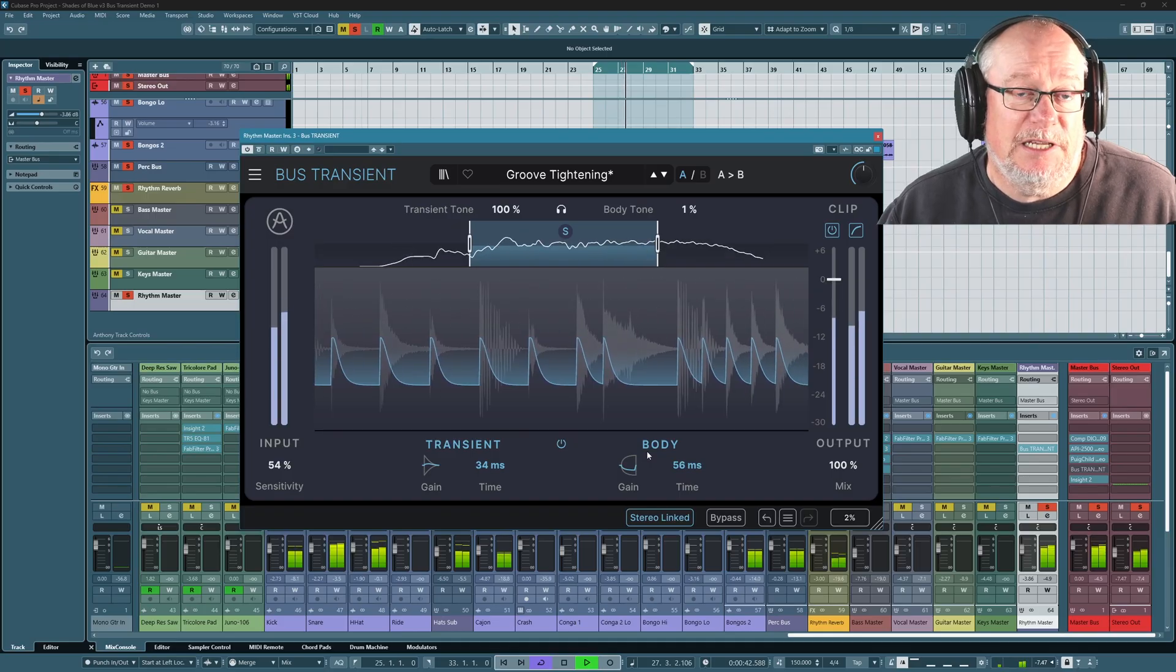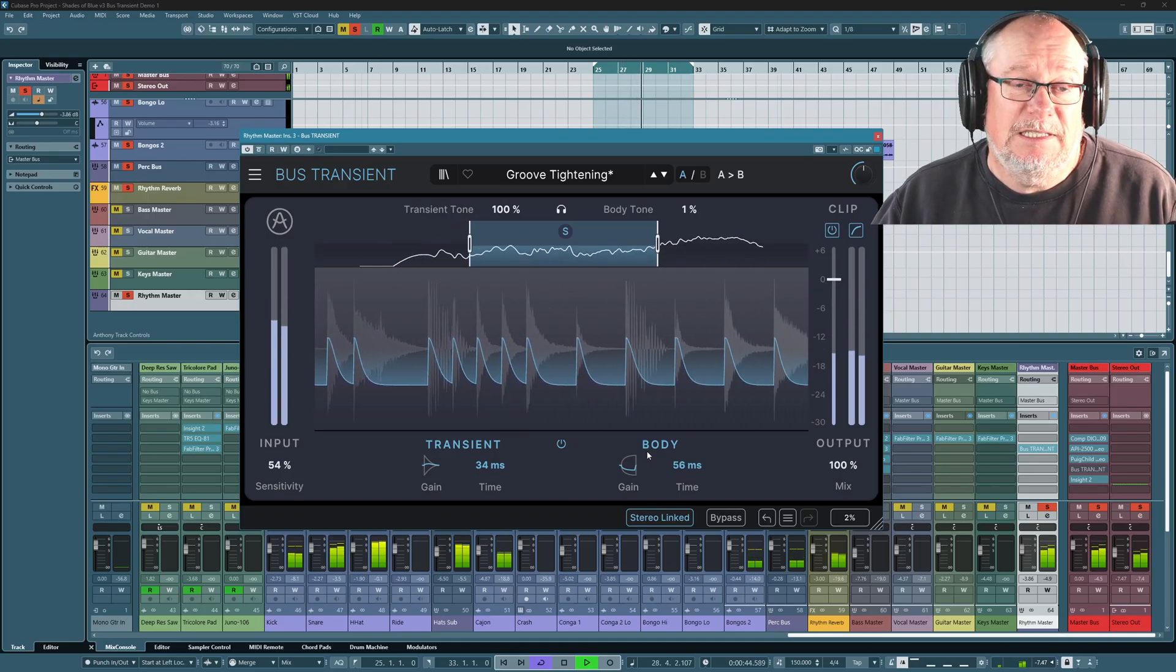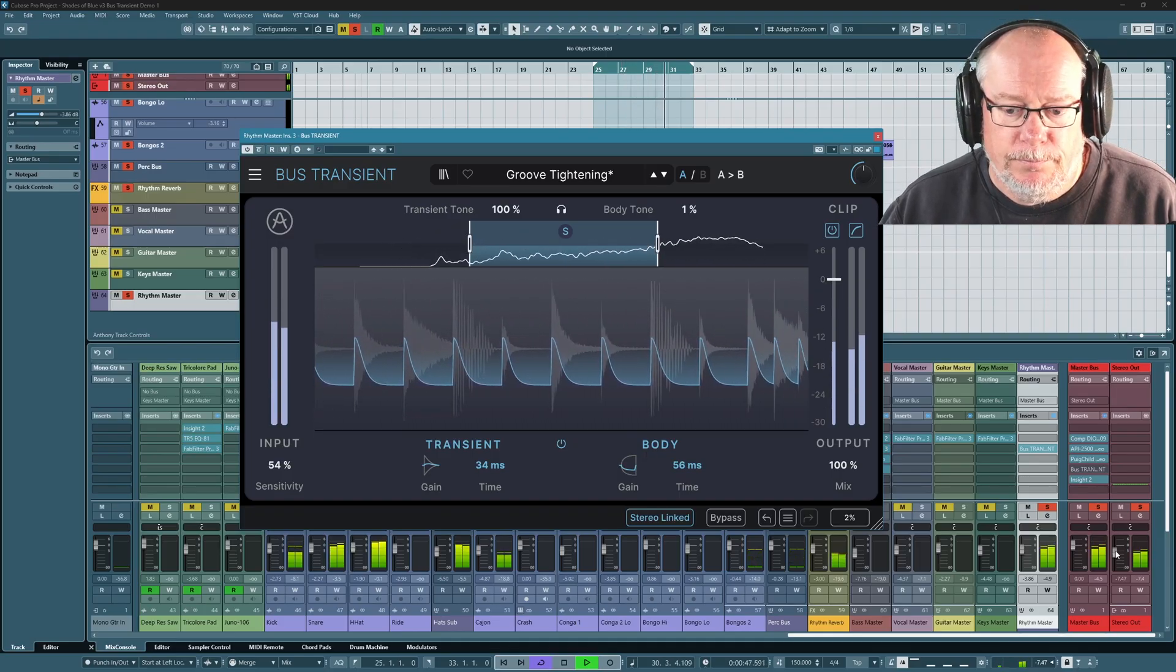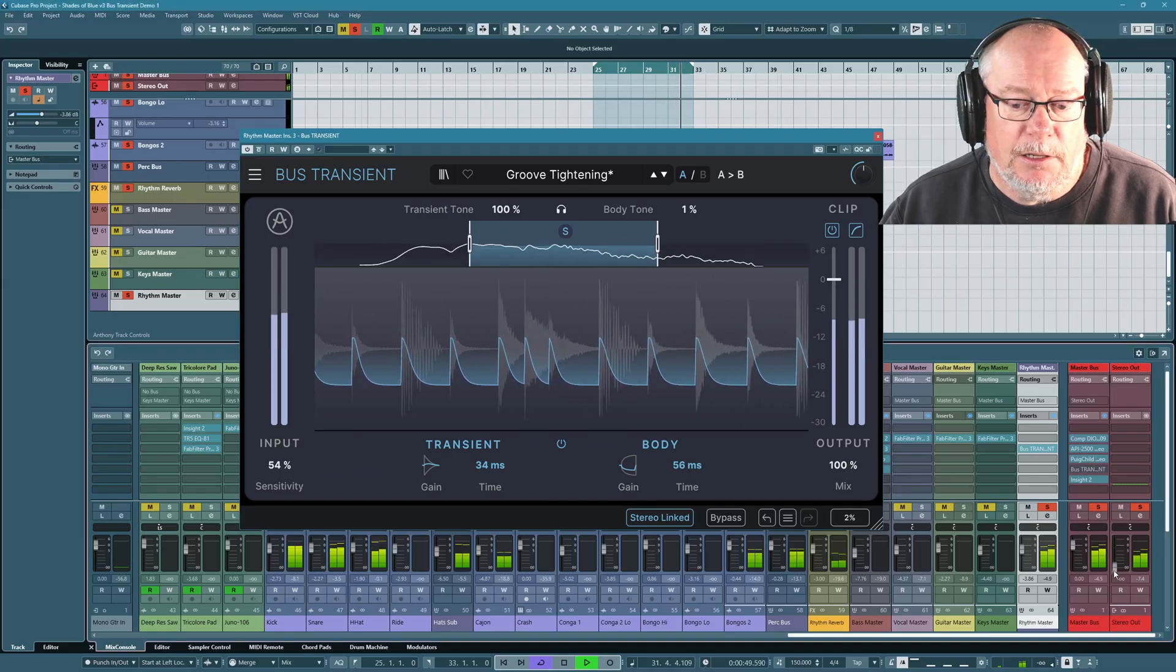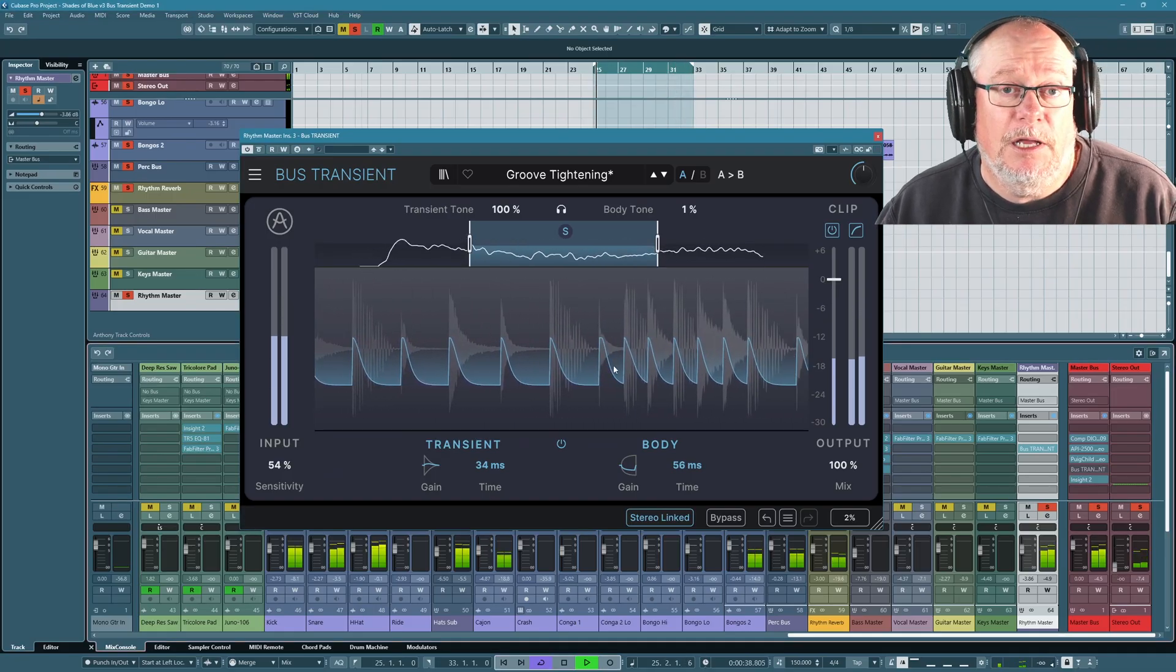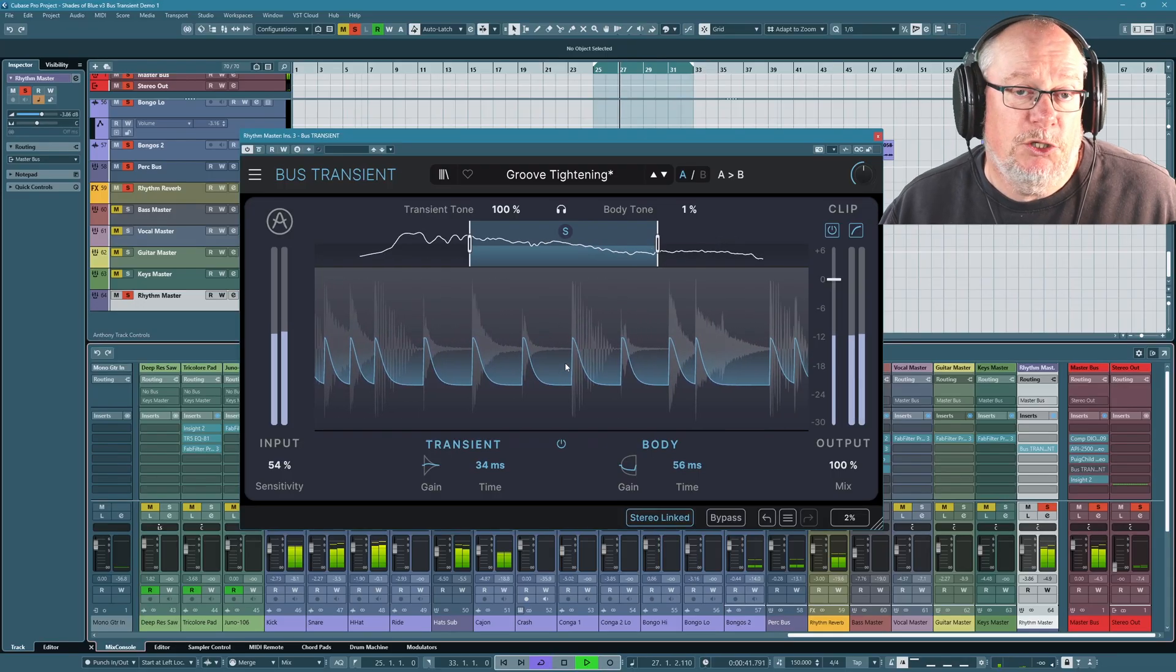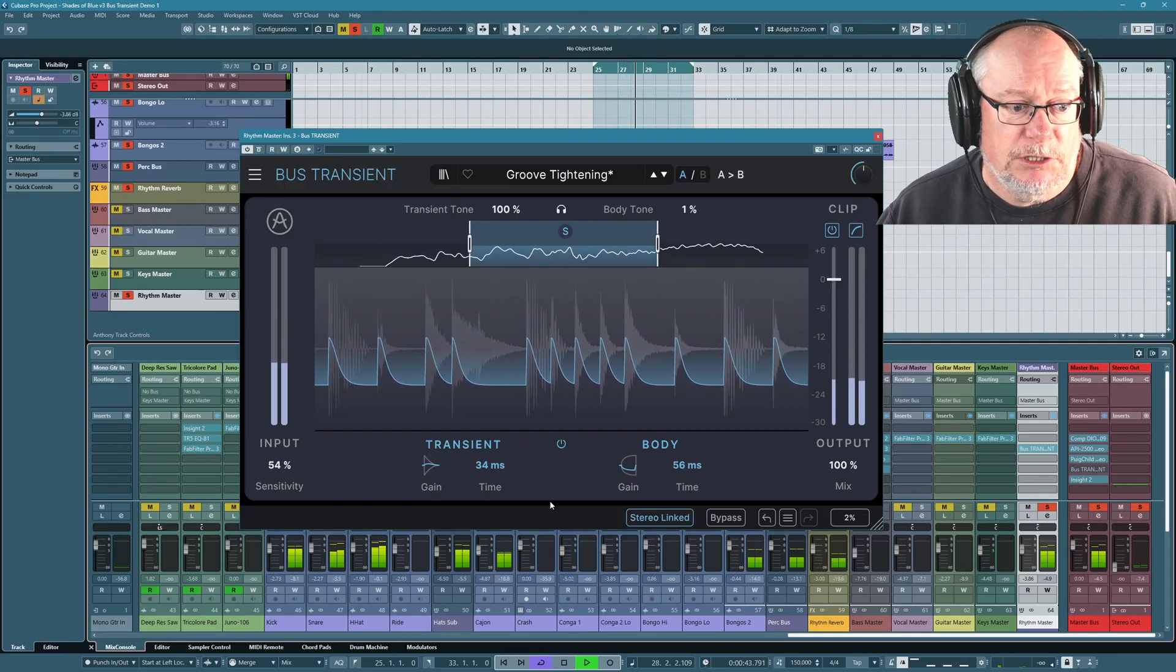That snare is really reverb laden. So let's say I've taken too much away. I've sterilized that snare drum a little bit too much. Well you can see what it's doing on the graphic analyzer, on the graphical display here.